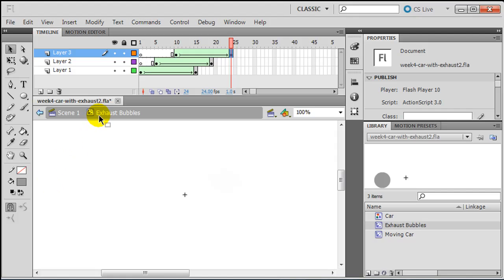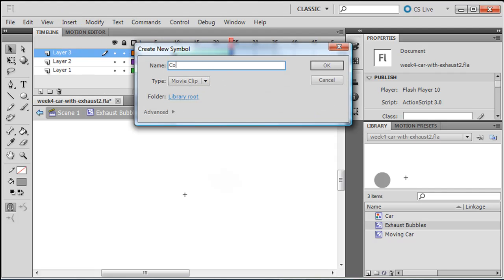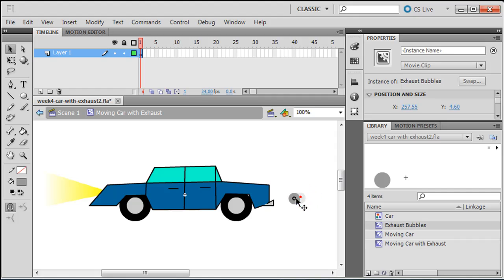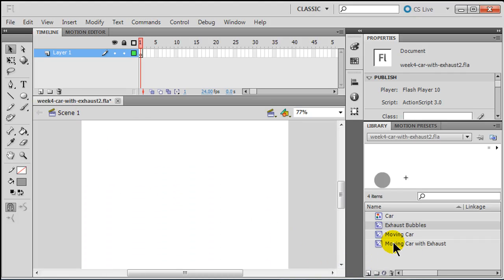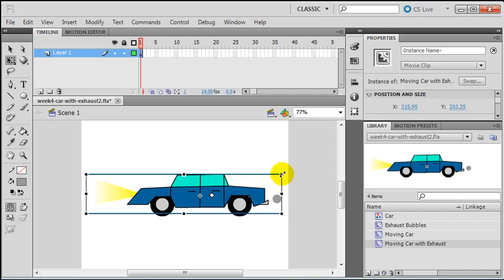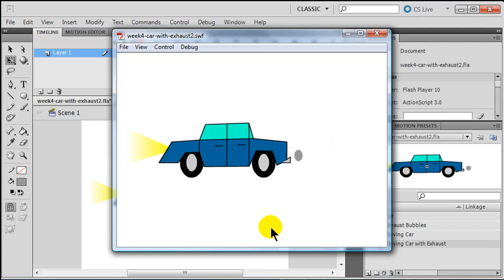Now I've got my exhaust bubbles movie clip symbol and I'm ready to assemble everything. I'm going to insert a new symbol called 'moving car with exhaust' — a movie clip symbol. It's going to be made up of my moving car, and then the exhaust bubbles will go right behind it. I'll jump over to scene one, put the moving car with exhaust onto my stage, and press control-Enter to see how it looks. I'll use free transform to make it a little smaller, move it up, press control-Enter again, and there is the finished car with exhaust bubbles.